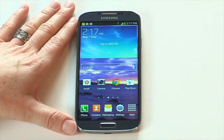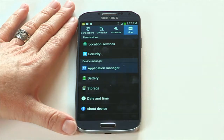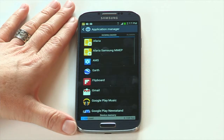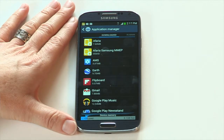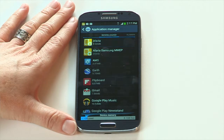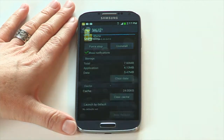Now you need to remove the Afaria client from the device. To do this, tap Settings, then Application Manager. Depending on what version of Android you're using, this may appear under More, Apps, or Application Management. Tap the Afaria icon, then tap Uninstall to remove the client.